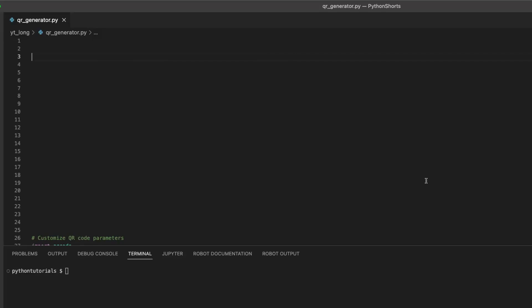Hey there! Today, I'm going to show you how to create a QR code generator using Python.